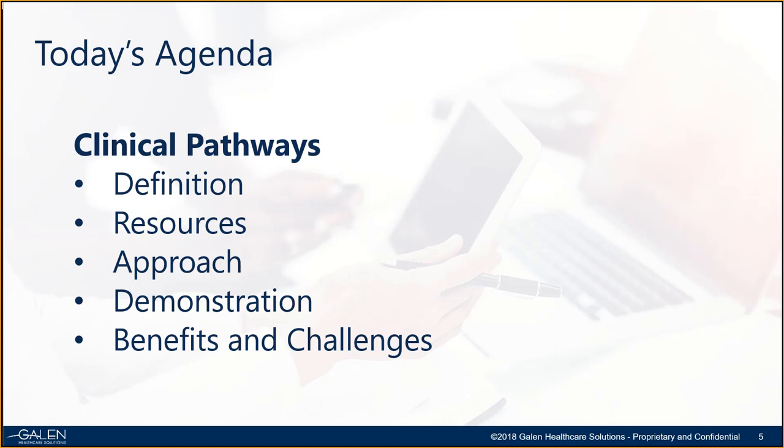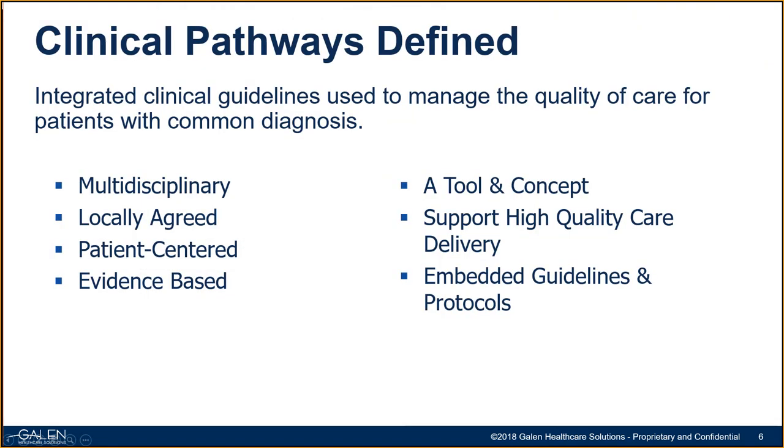Great. Thank you, Becky. Welcome everyone. Today's agenda for the clinical pathways. We'll be talking about pathways and the different names that they are known by, current trends, various approach considerations including clinical review, design, education, and implementation for your organization to think about. We will provide a demonstration on some of the ways organizations have developed and successfully implemented as well as discussing the benefits and challenges of clinical pathway leverage.